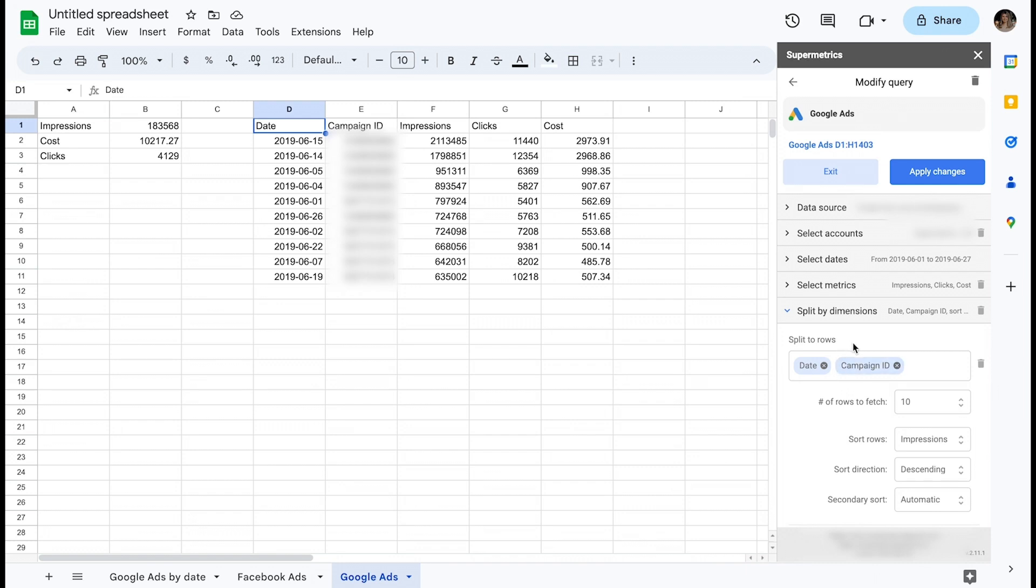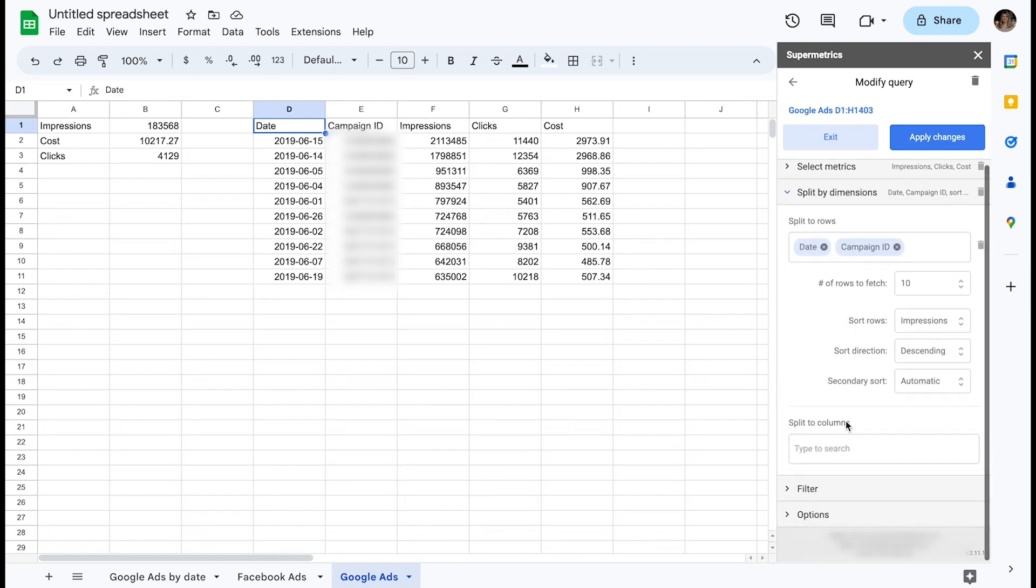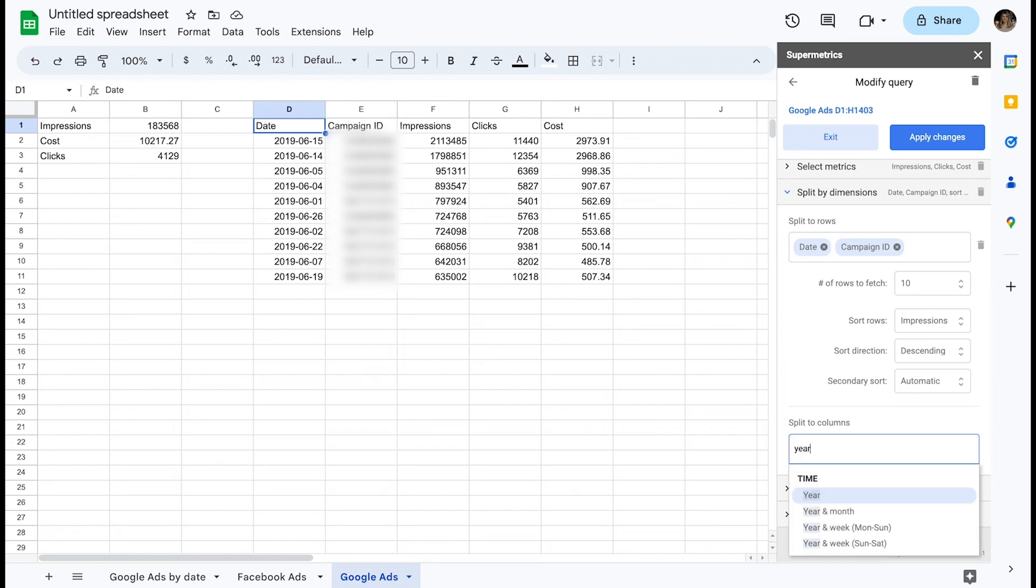You can also split data into columns. For this example, let's split by a single dimension, year and month. Note that you can also define the number of columns to fetch, but it's limited to 500 at a time.